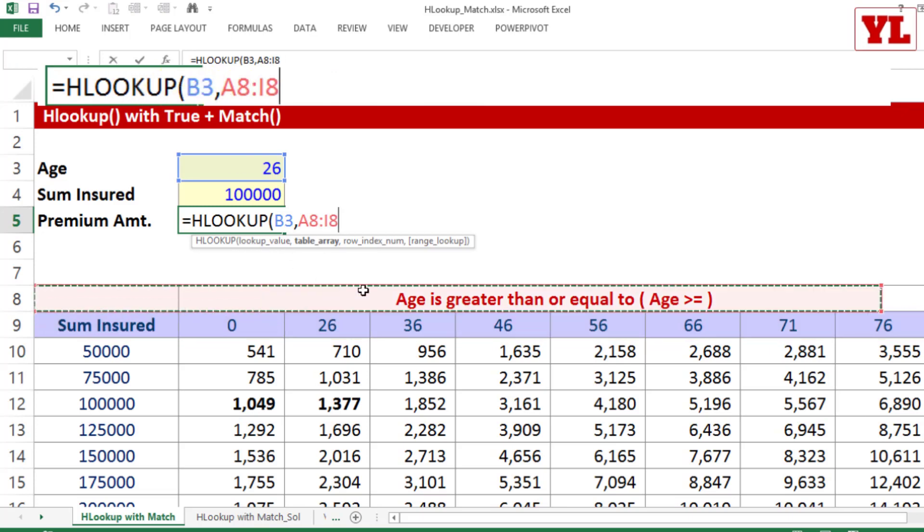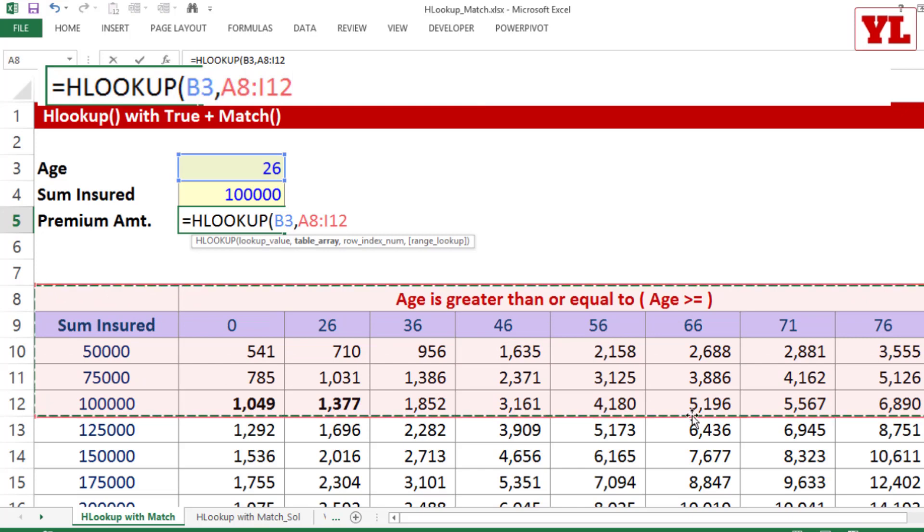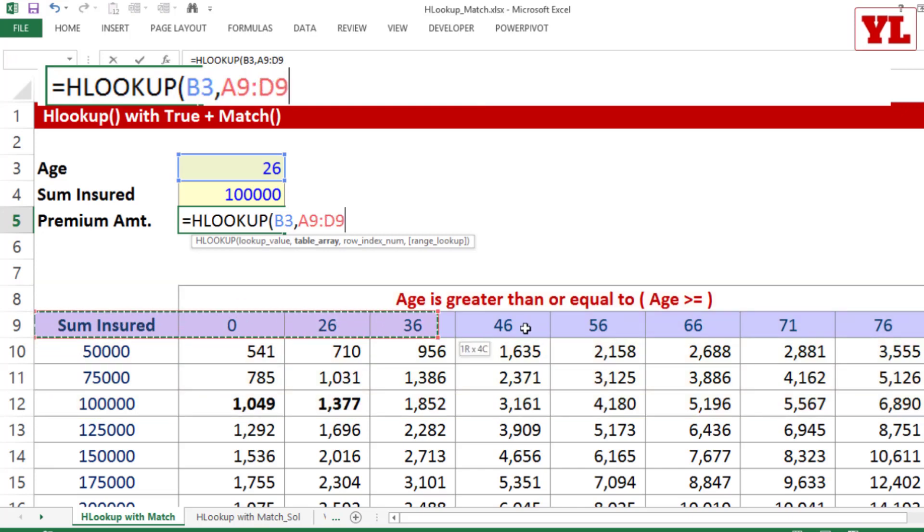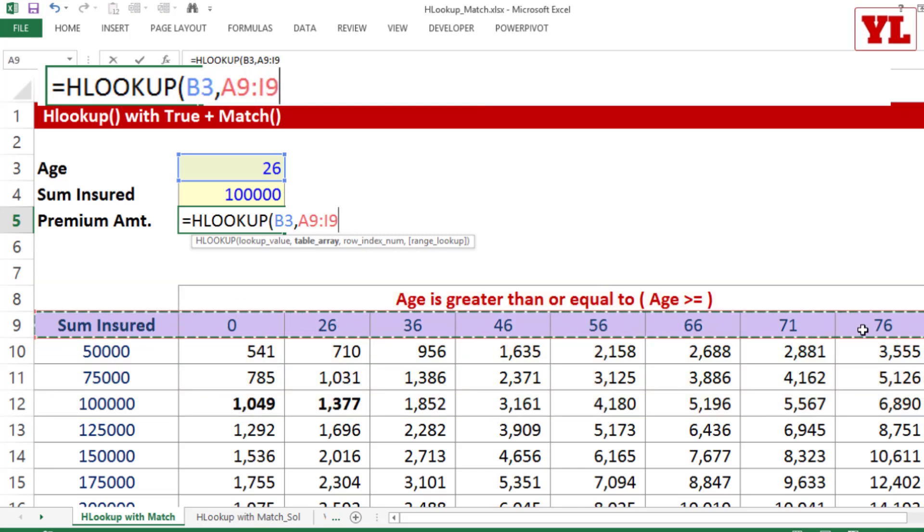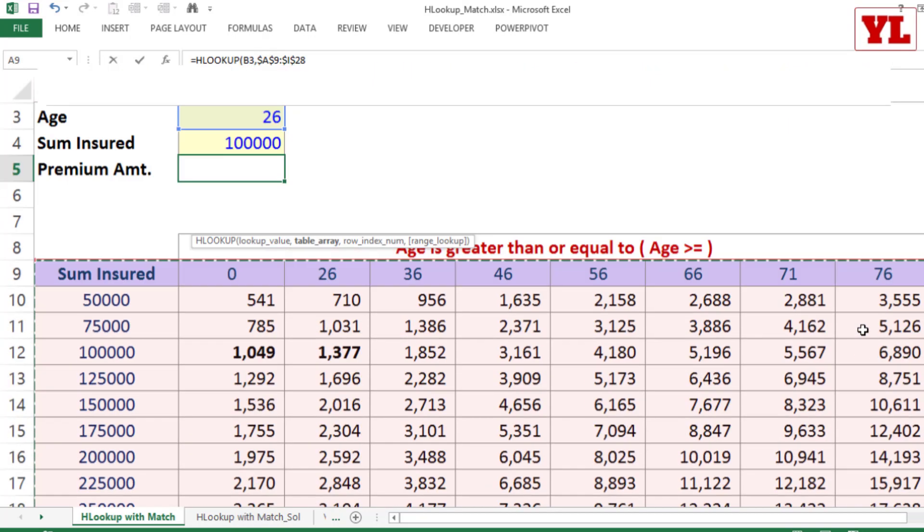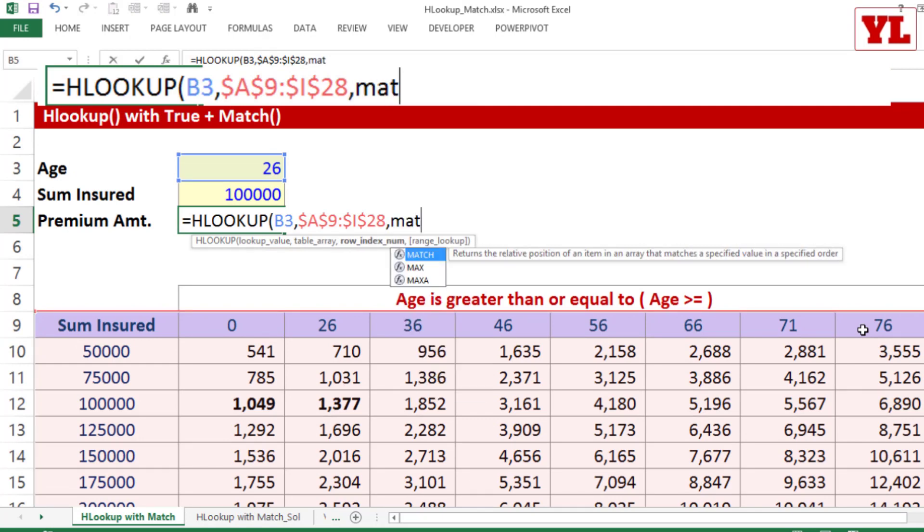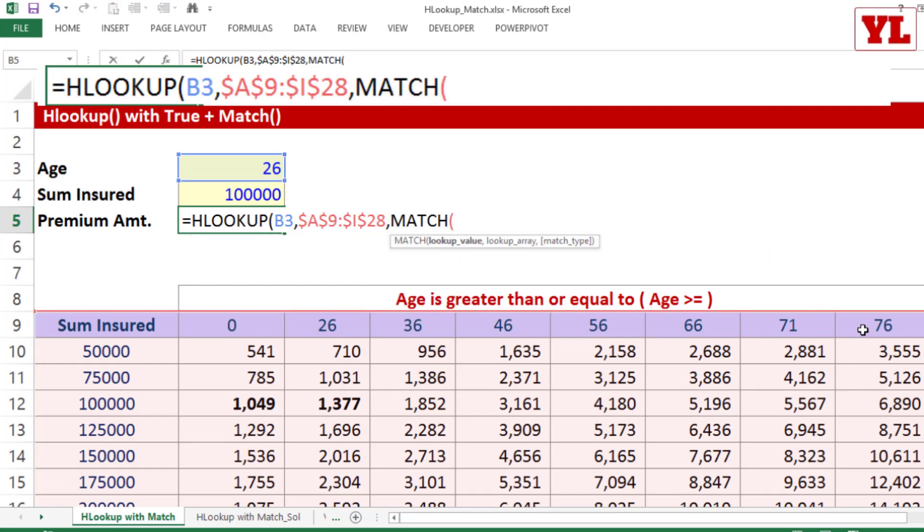So you cannot choose the data like this. This will be incorrect. The selection must begin from the header which includes the age. So from there, Shift-Control-Down. I press immediately F4 to freeze it, comma. I'll reserve a seat for MATCH, immediately closing a bracket and then comma.